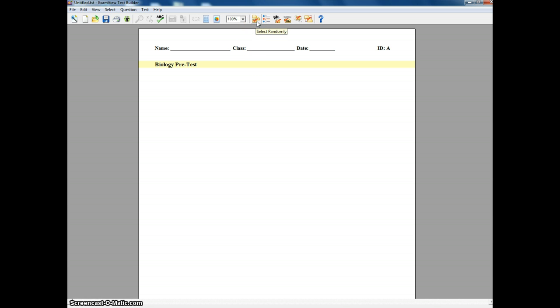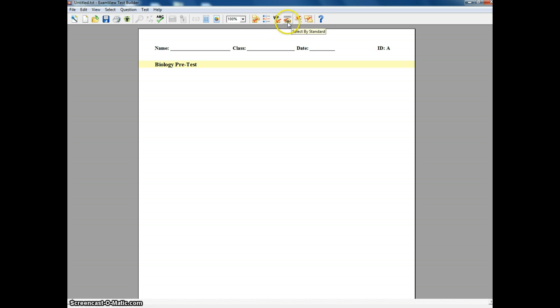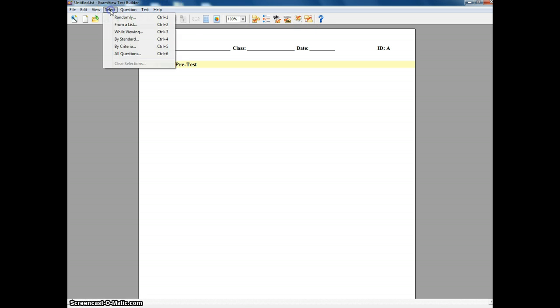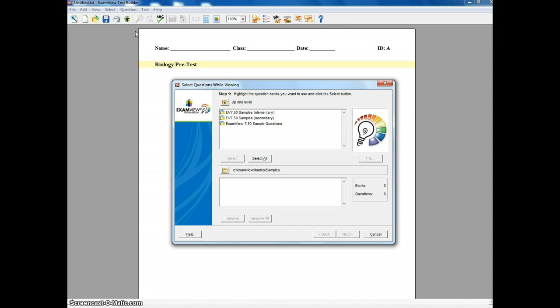And so if you're going to use a test bank, there are several things you can do. You can select questions randomly, don't know why you'd do that, select from a list, you can select while viewing, you can select by standard, you can select by criteria, or you can go with all of them. You'll find the same possibilities in the select choice on your menu bar. All right, I'm going to do select while viewing. This is the one that I typically use the most.